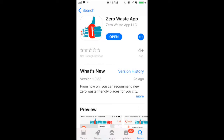Go to the App Store, look for Zero Waste App, and under the 'What's New' title you can see the version number. You will need version 1033 or higher.